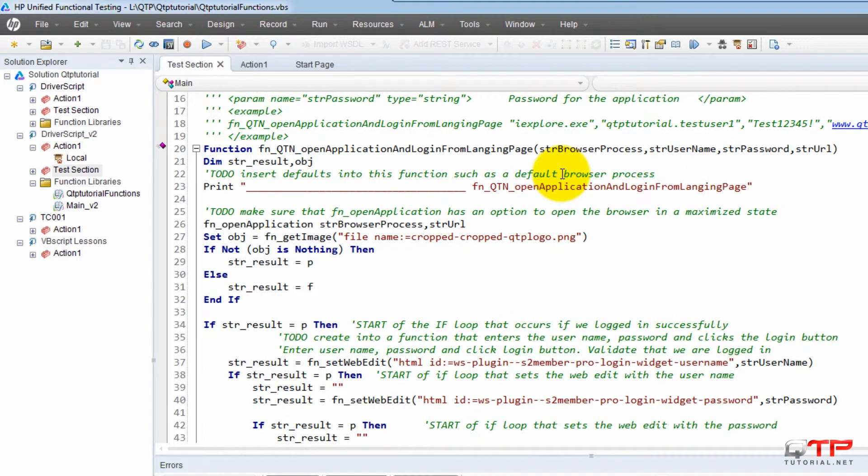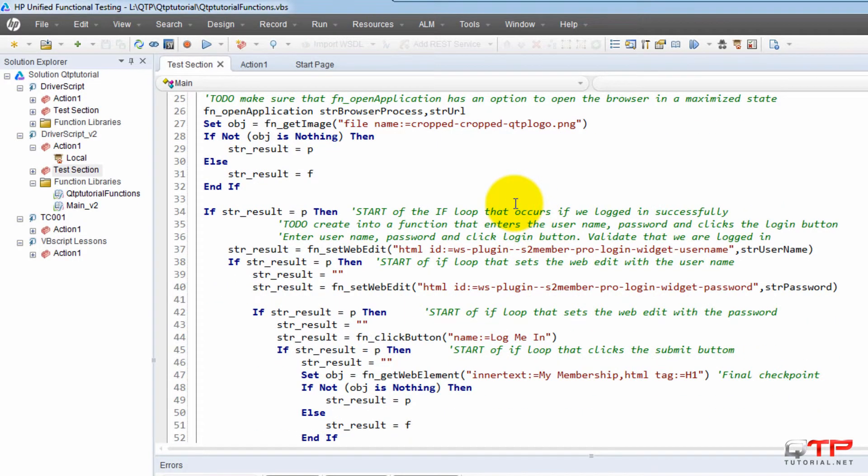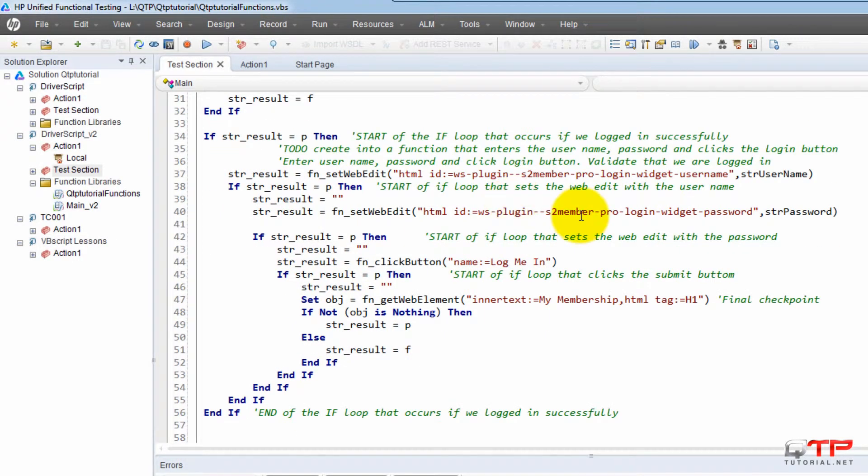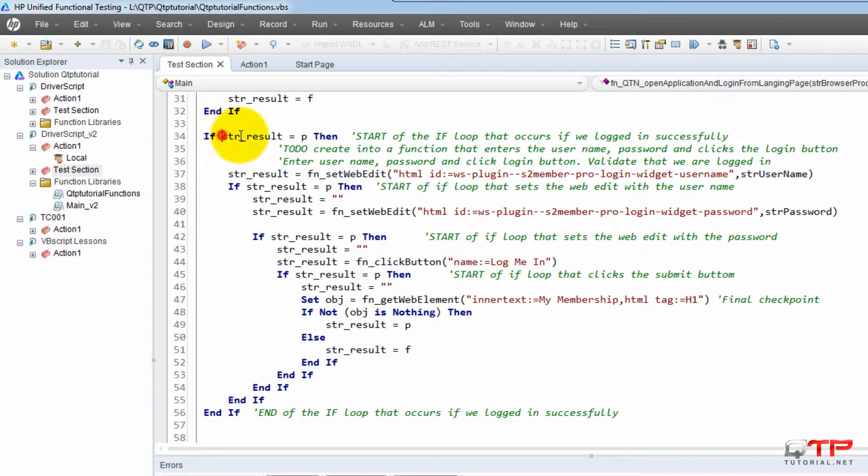So for example, here we have a function. Doesn't matter what it does, but I will show you nested ifs. You can see here, if a result is equal to P...